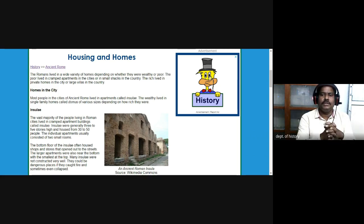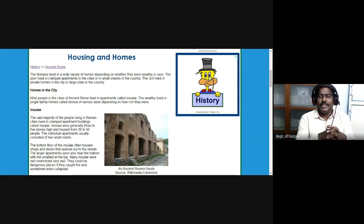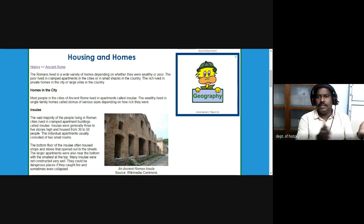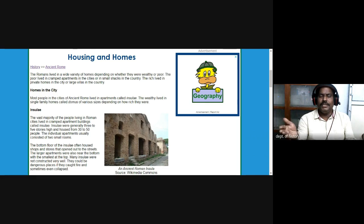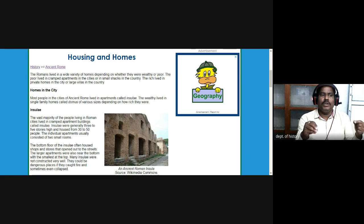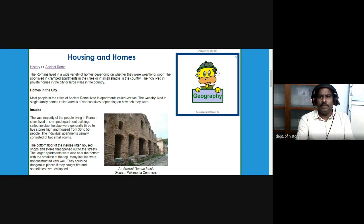For every week or ten days, the wealthy would visit these villas, spend their time leisurely, and then return to their homes in the towns and cities — a modern phenomenon which we can trace back to ancient Rome itself.